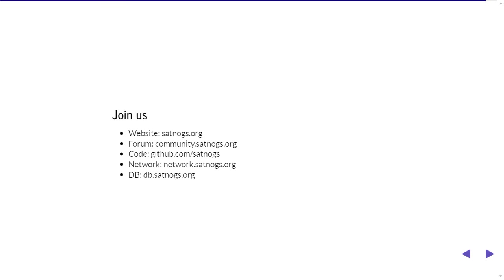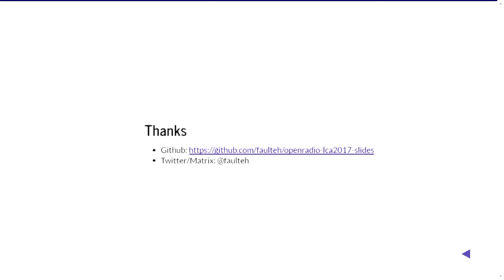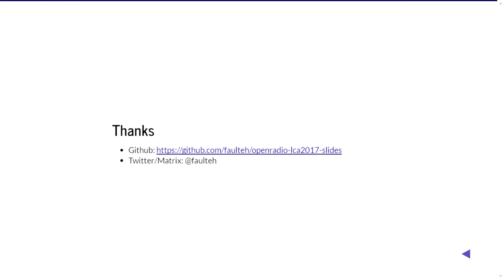So here are the websites you need to worry about. And these slides will be on the wiki later on if you want to give it a go but basically satnogs.org is the starting place. So yeah, thanks very much for that, thanks for listening to me and you can talk to me on Twitter or Matrix about satellites or anything else.